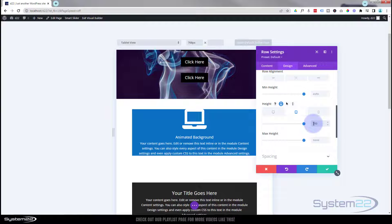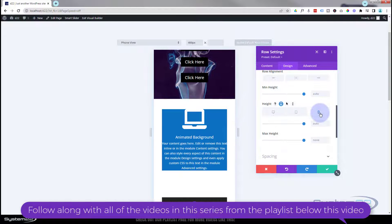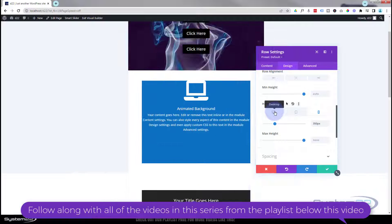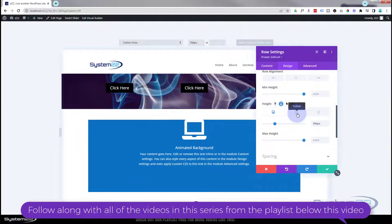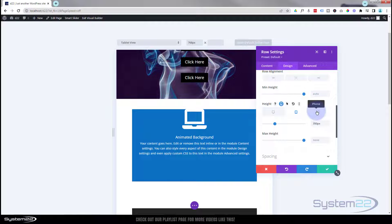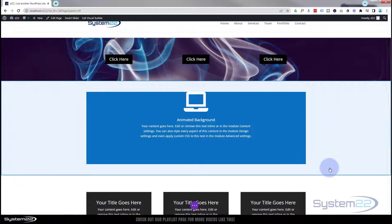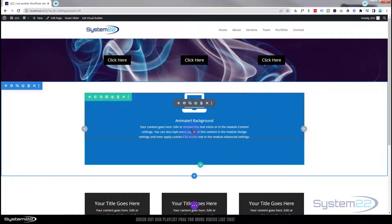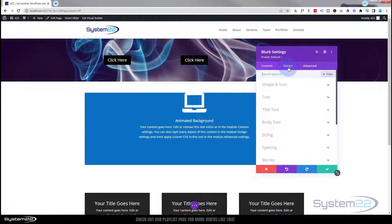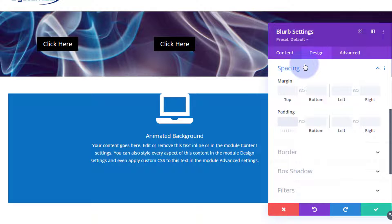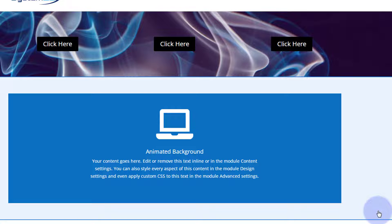On mobile the row can be a bit short, so let's make it 400 pixels. I'll also add 50 pixels of padding to the top to push the content down. So to recap: desktop is 350, tablet is 350, phone is 400. Now let's save the row settings and go back into the blurb module to give it 50 pixels of top padding — I'll go to Design, then Spacing, and set padding top to 50 pixels.